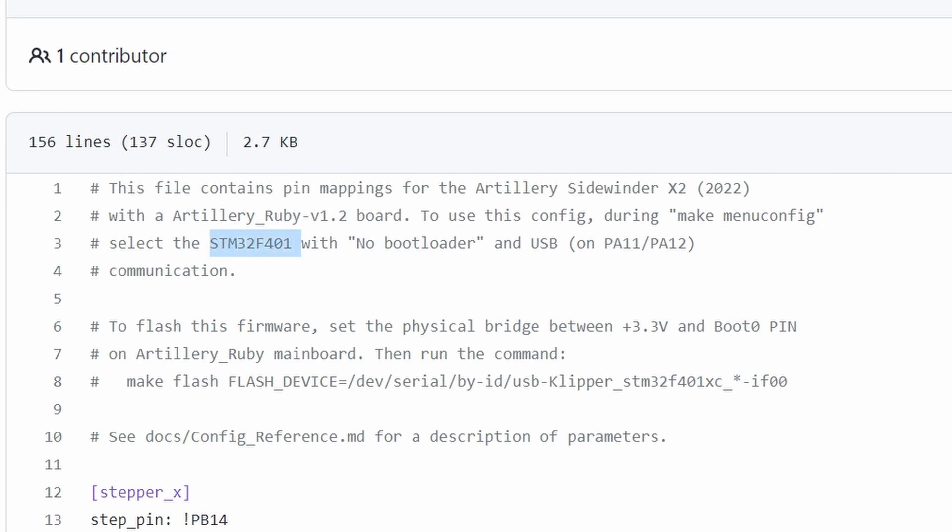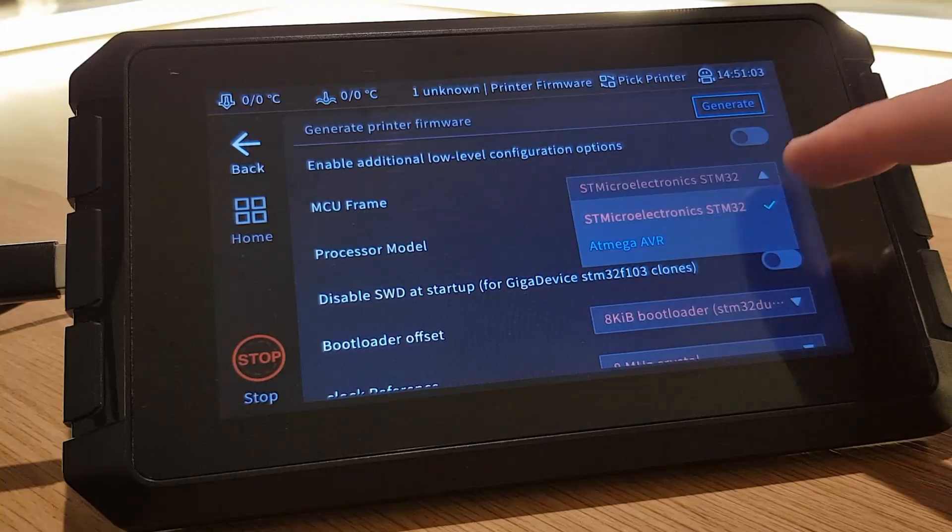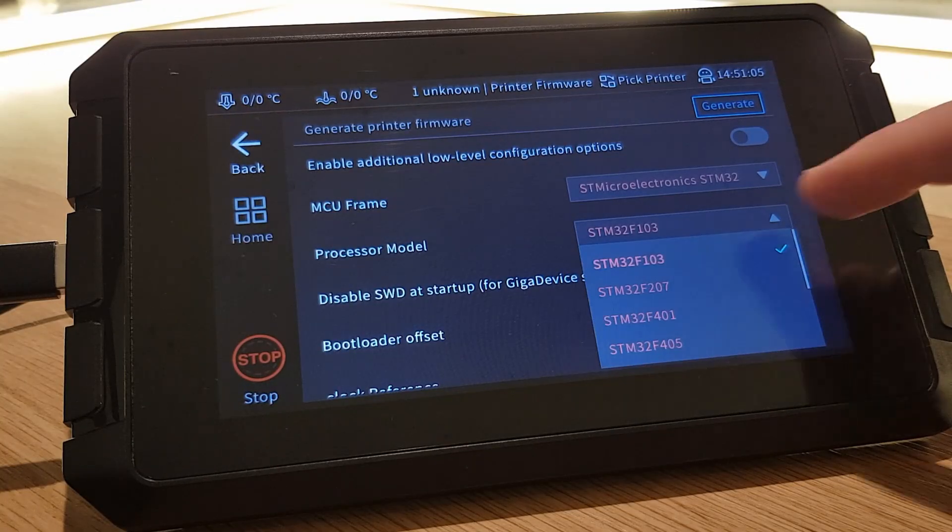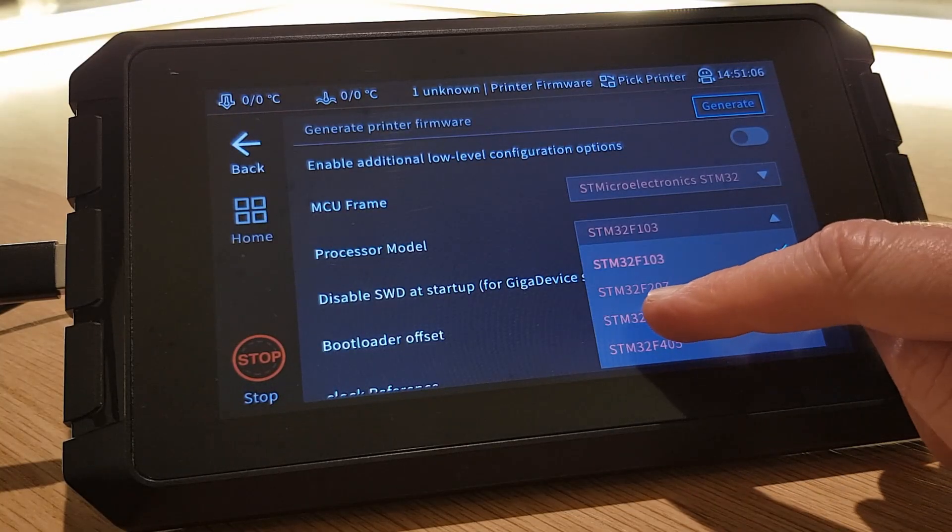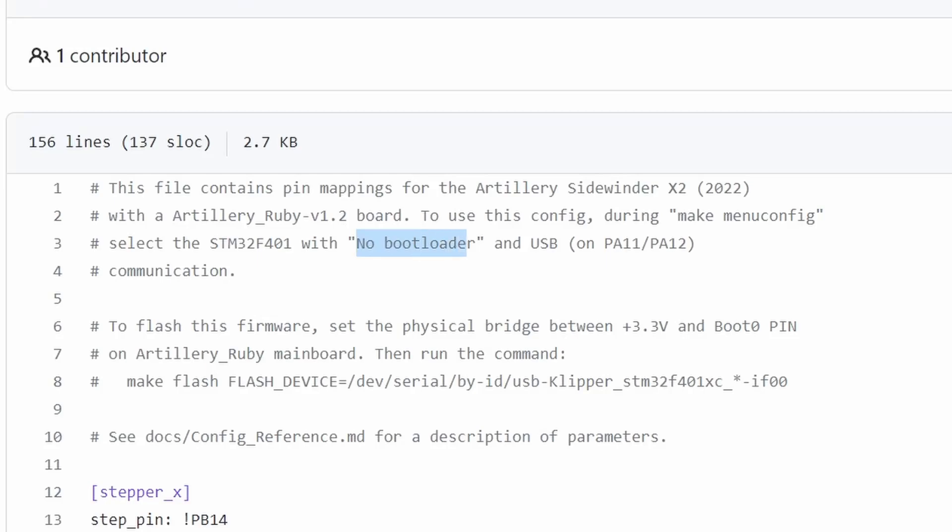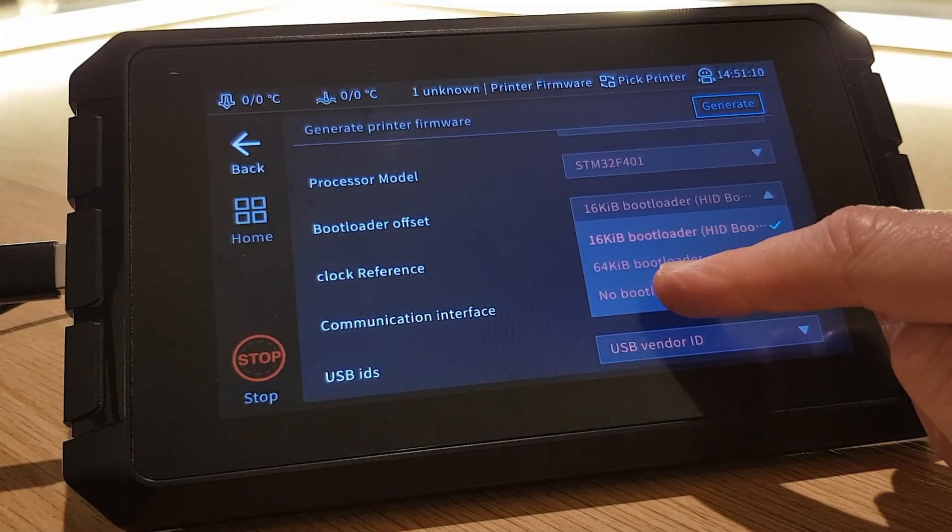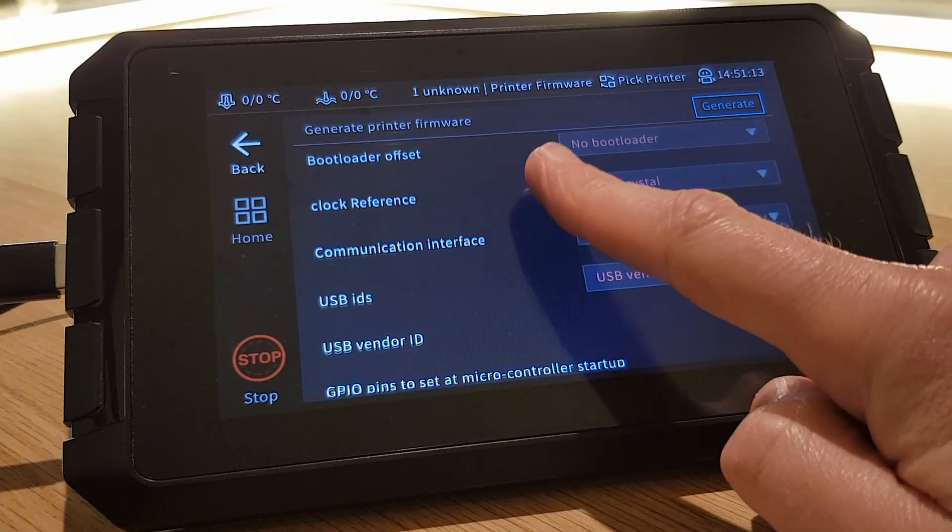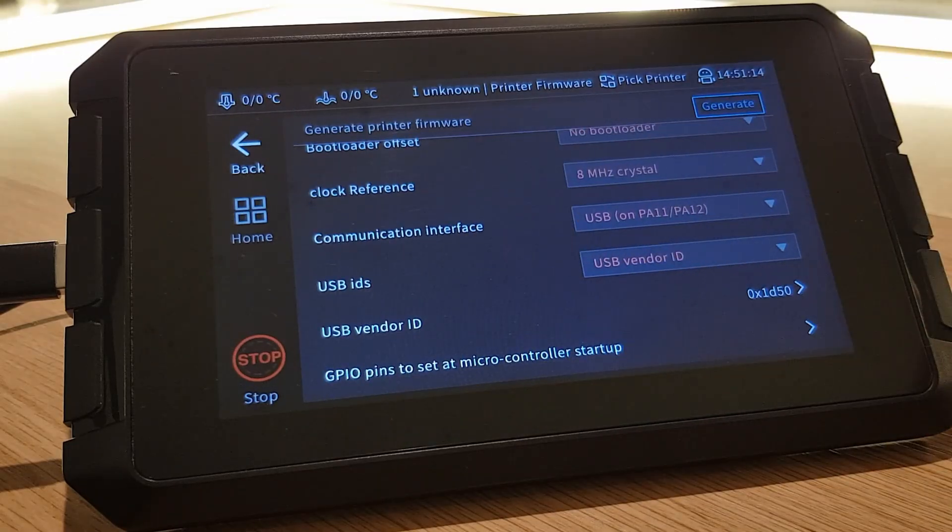My file tells me that my Sidewinder X2 has an STM32 processor. The actual model is STM32F401. The printer has no bootloader and the communication interface is USB on PA11 slash PA12.